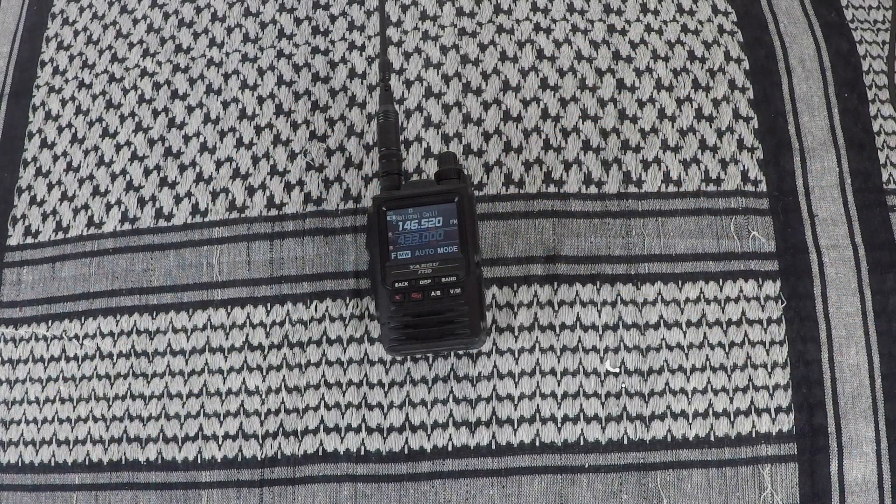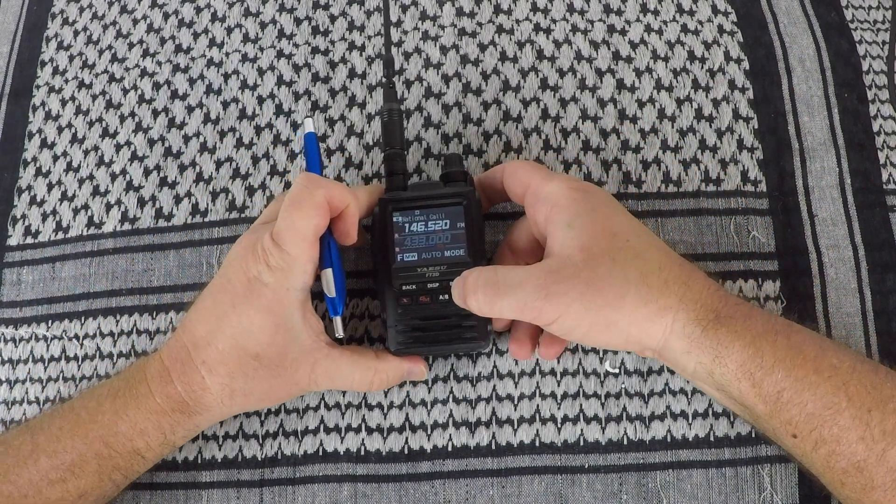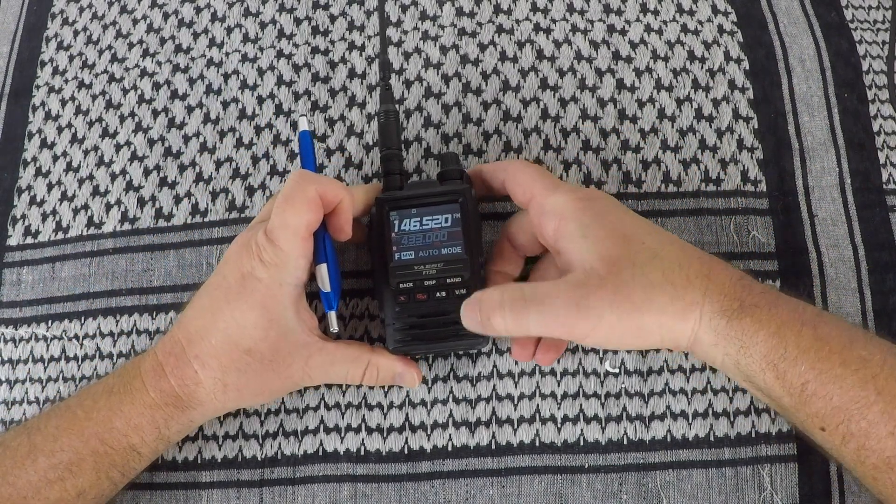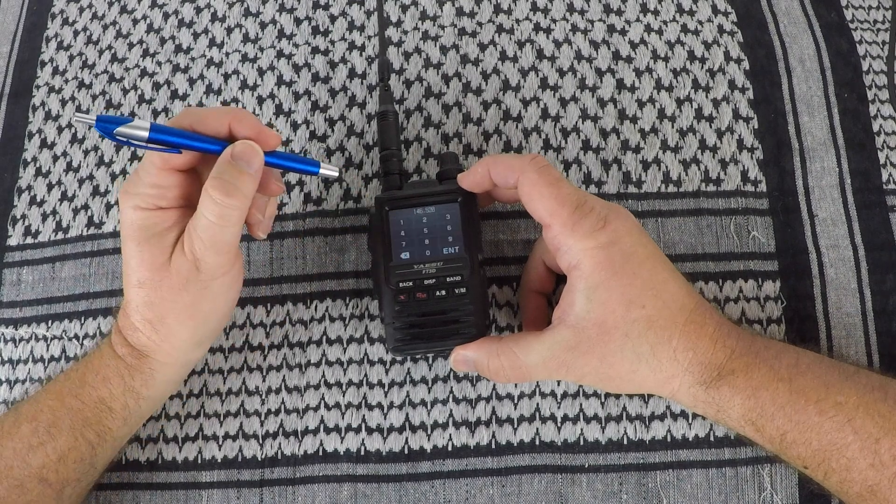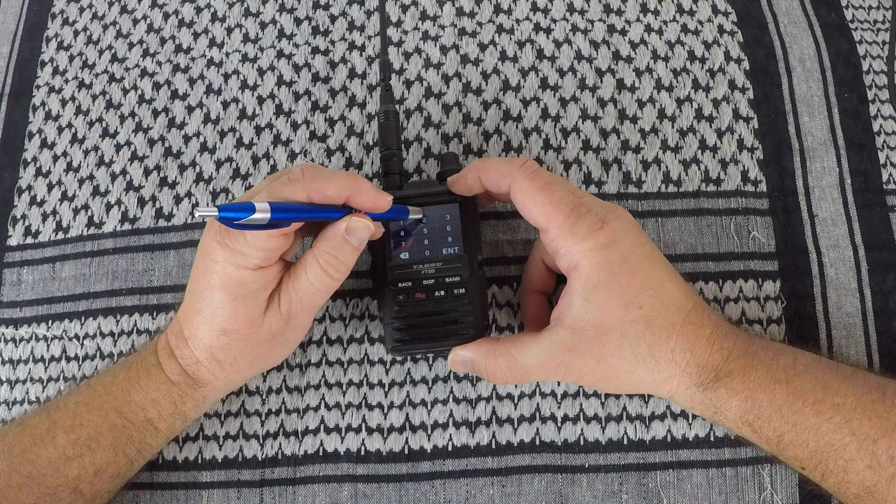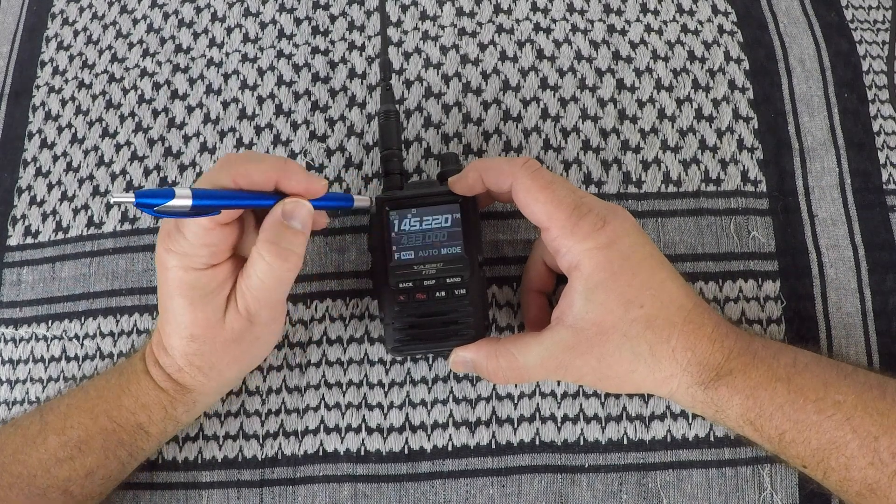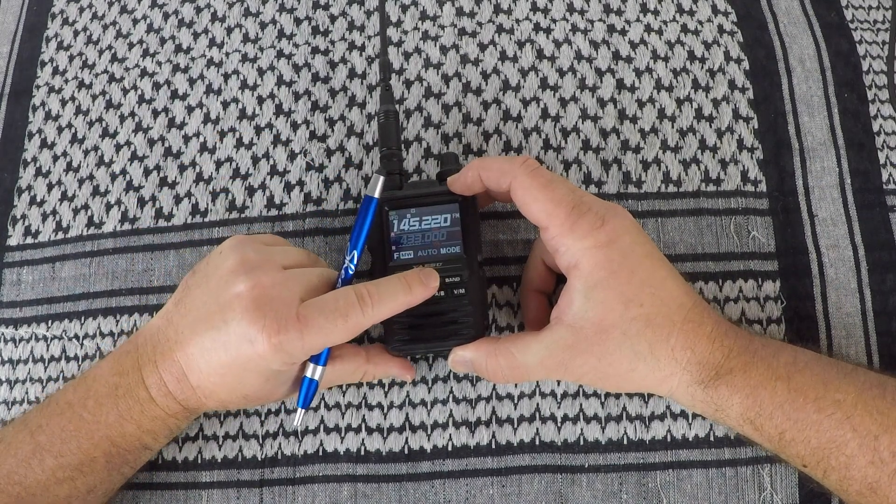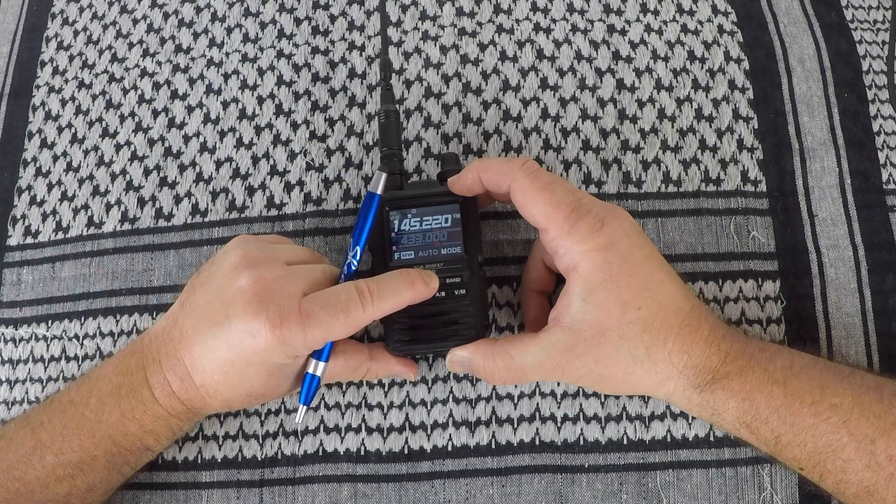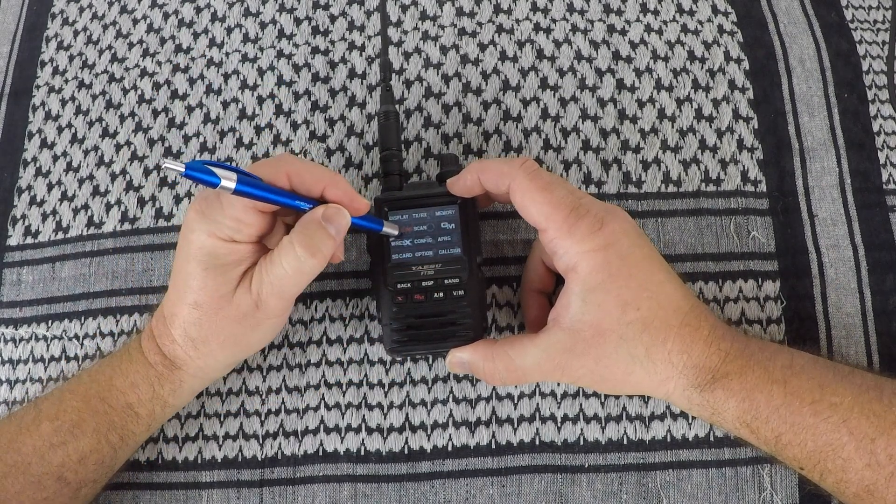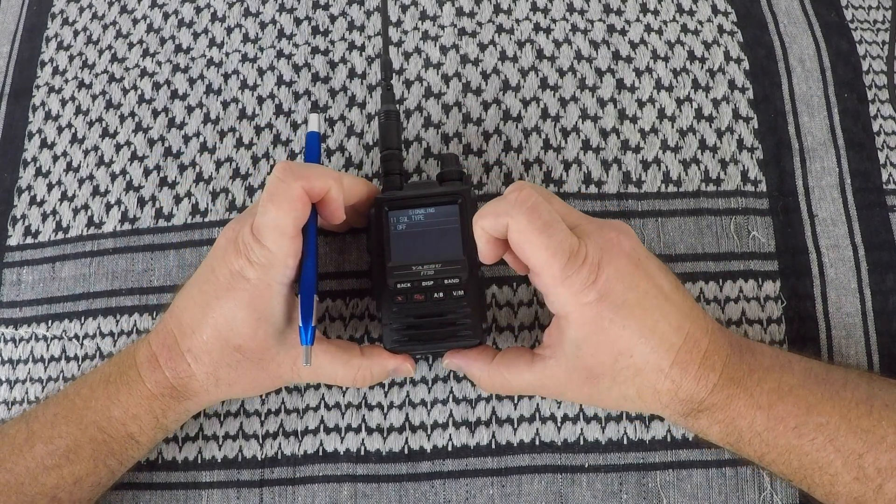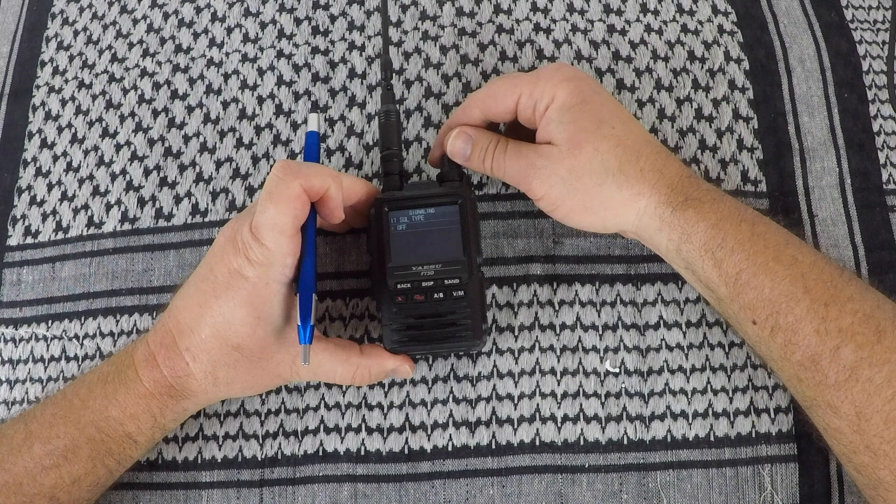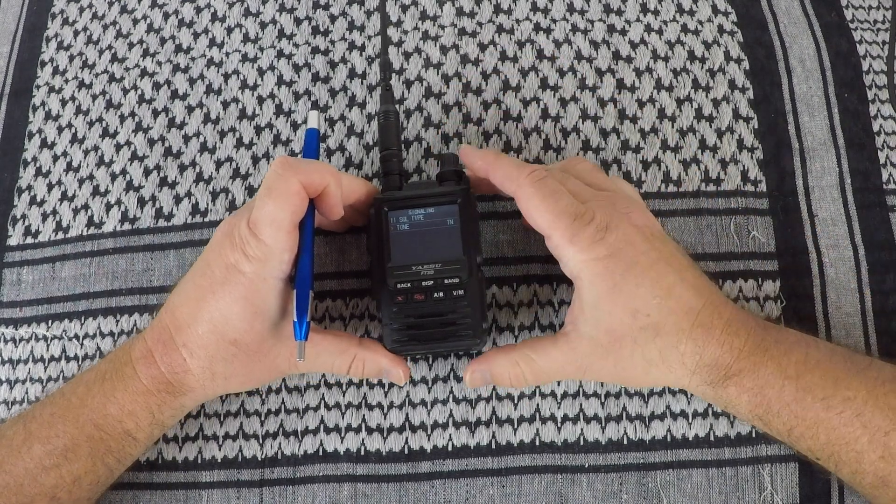Now program in a repeater. Again, go to the VFO. Tap on the frequency. Put in the frequency you want. In this case, 145220. Push the display button. Go to signaling. Choose the squelch type you want. In this case, you just want tone.